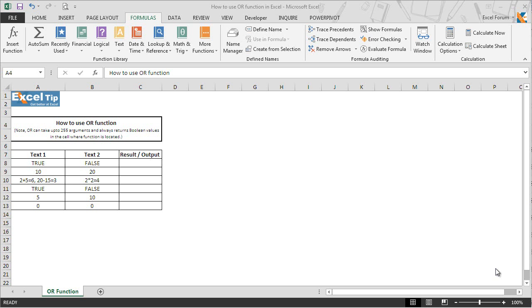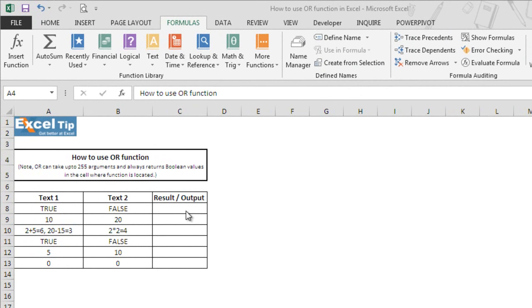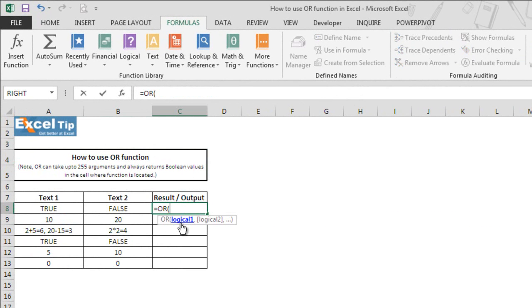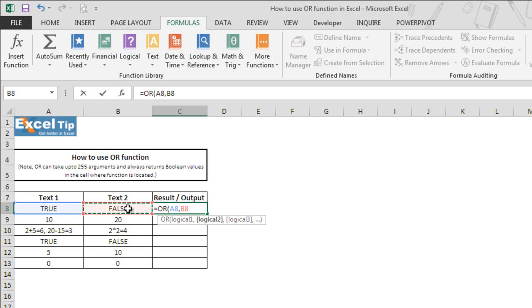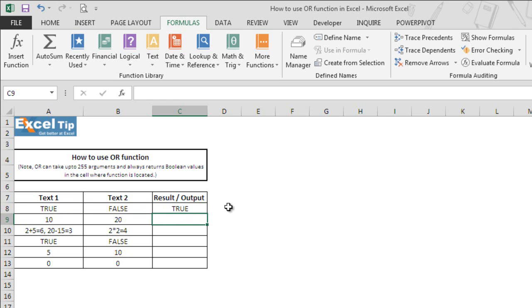Now let's see how it works. Go to cell C8 and begin by typing the name of the function. The OR function takes up to 255 logical arguments where the first argument is compulsory and the rest are optional. We select A8 in the first argument and B8 in the second argument, close the parenthesis, and hit enter. You can see the function returns true because the first argument is true.